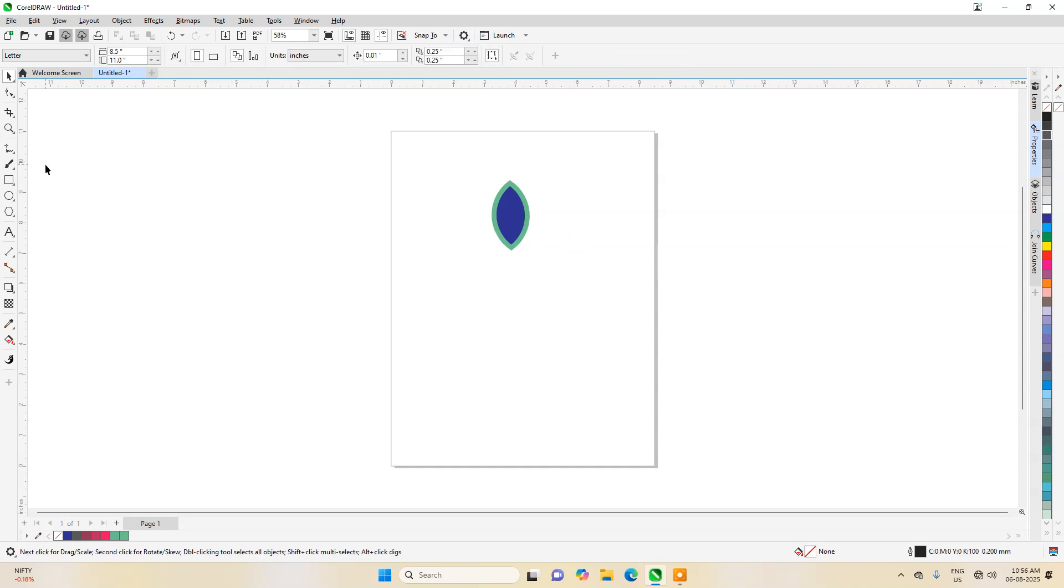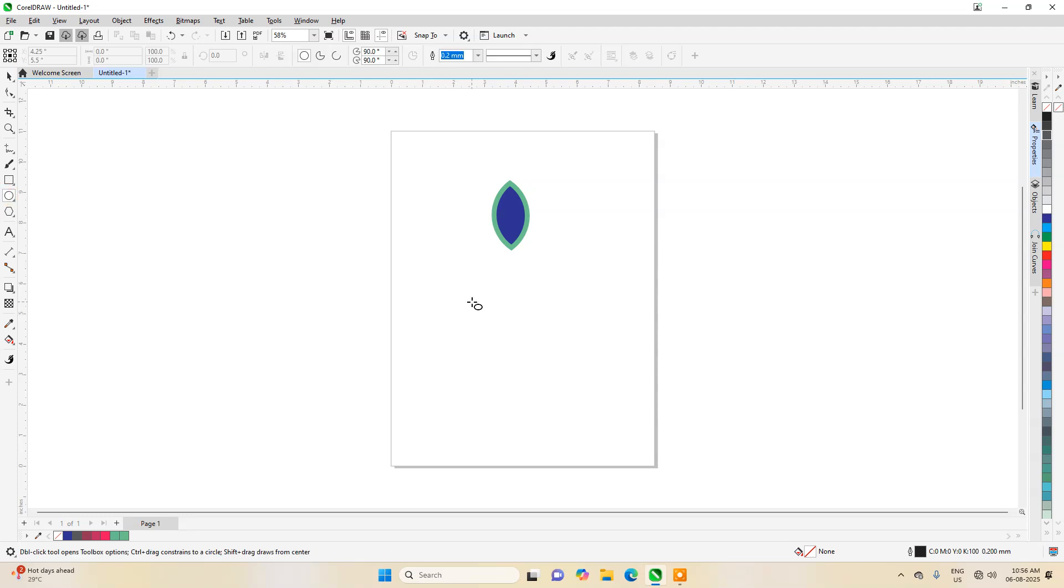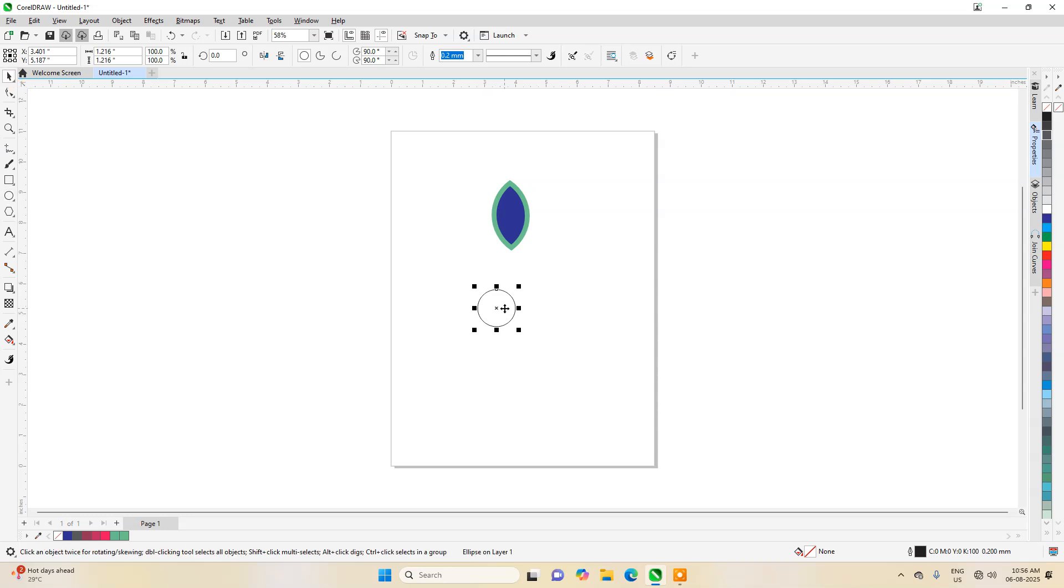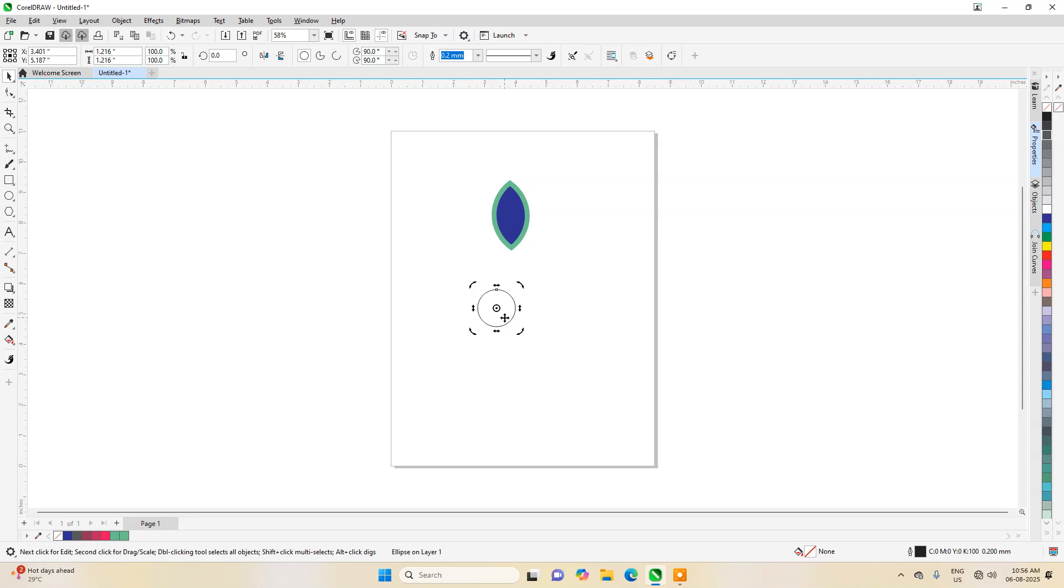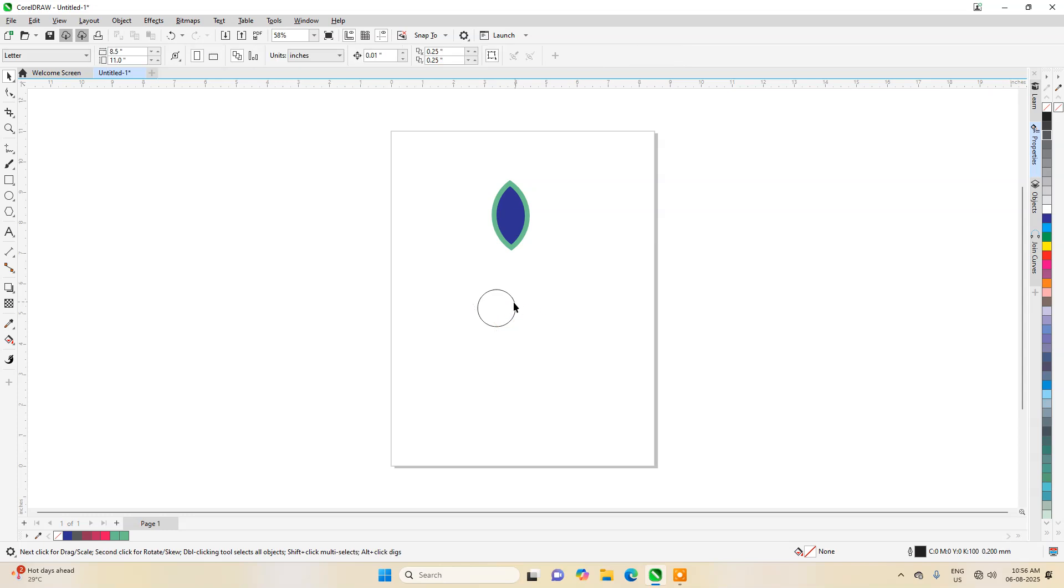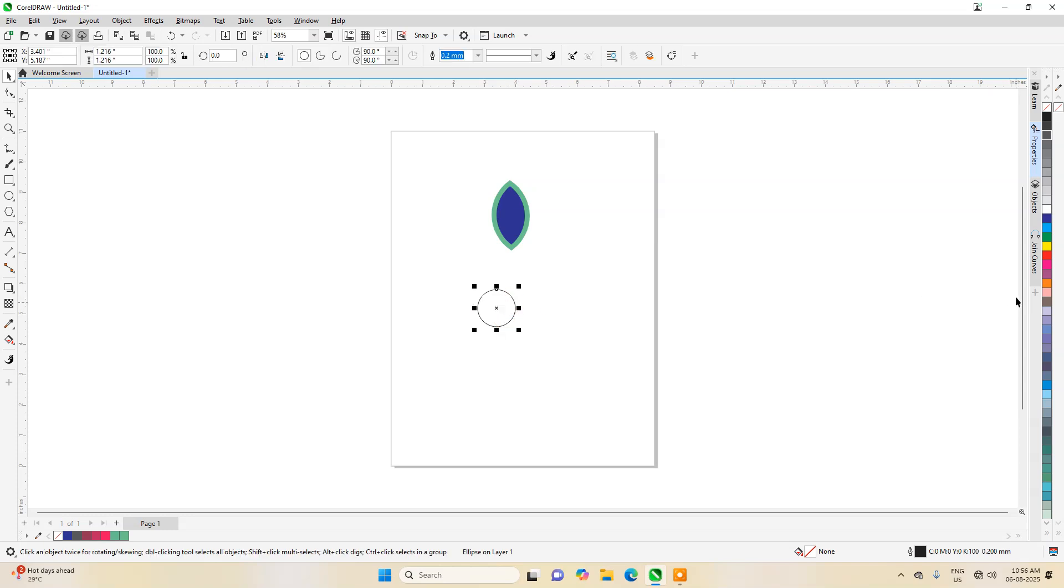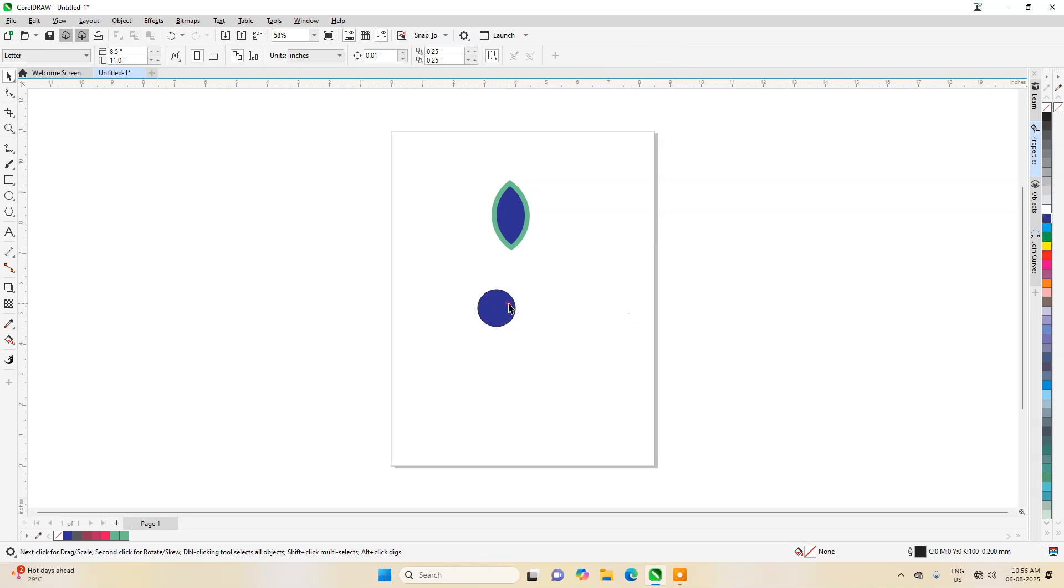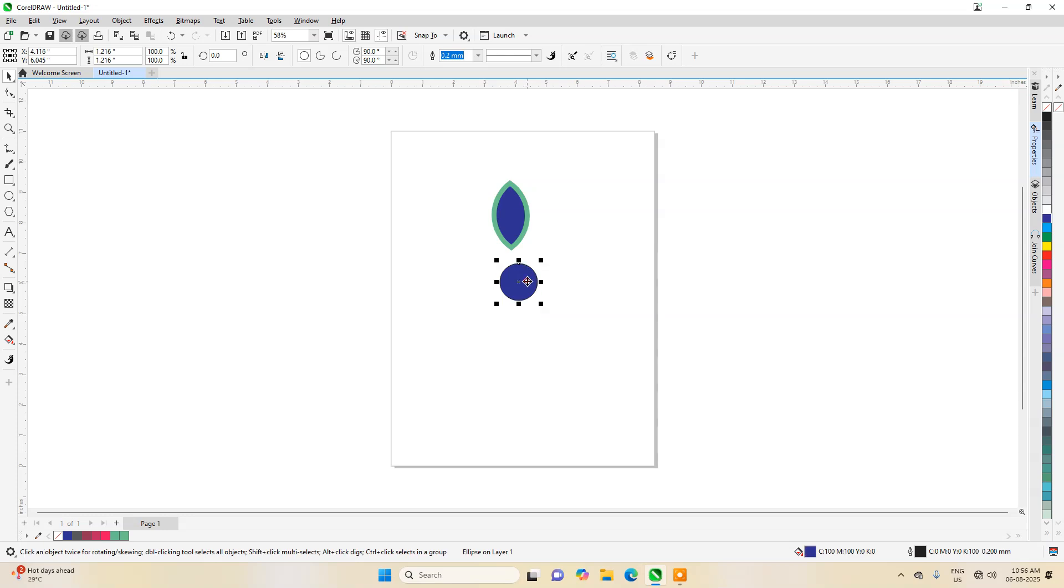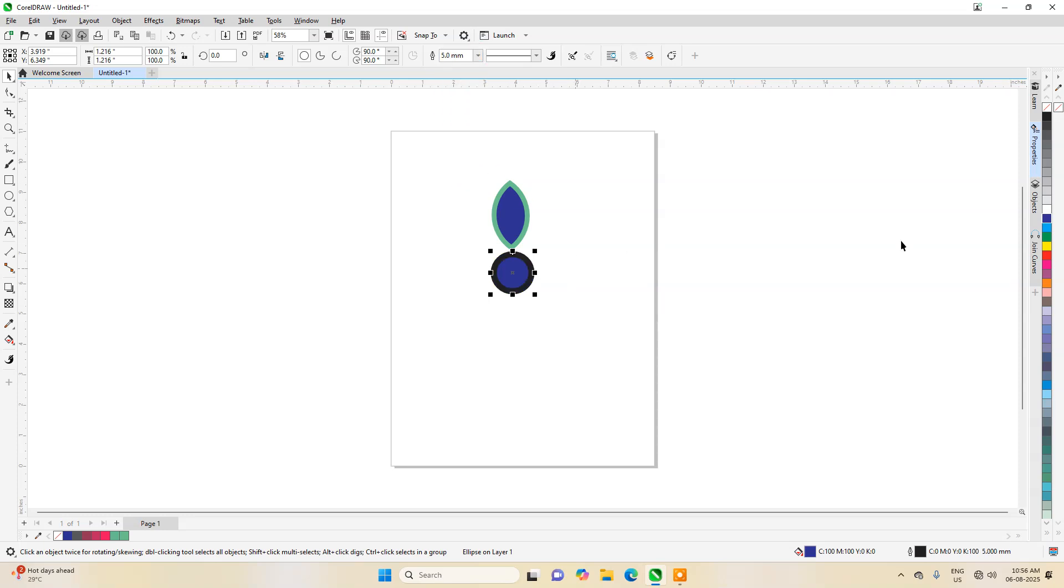Now I'll take another smaller one. This will be basically a kind of guide. Let's fill the color of this one also the same color, and then its border also we will increase.